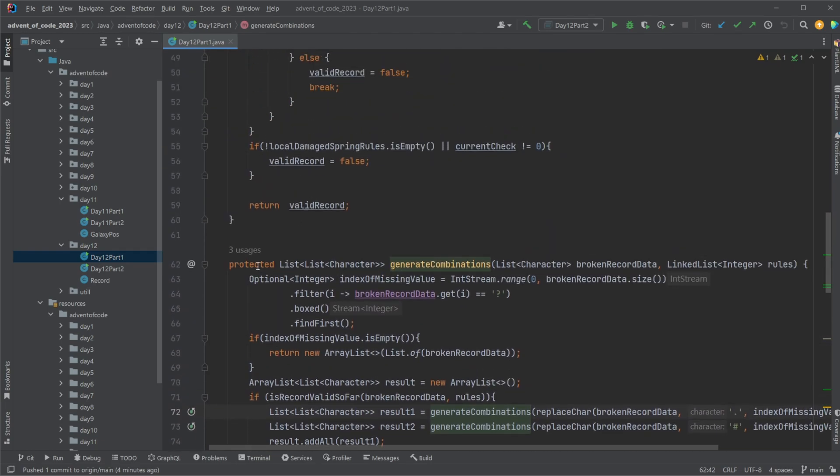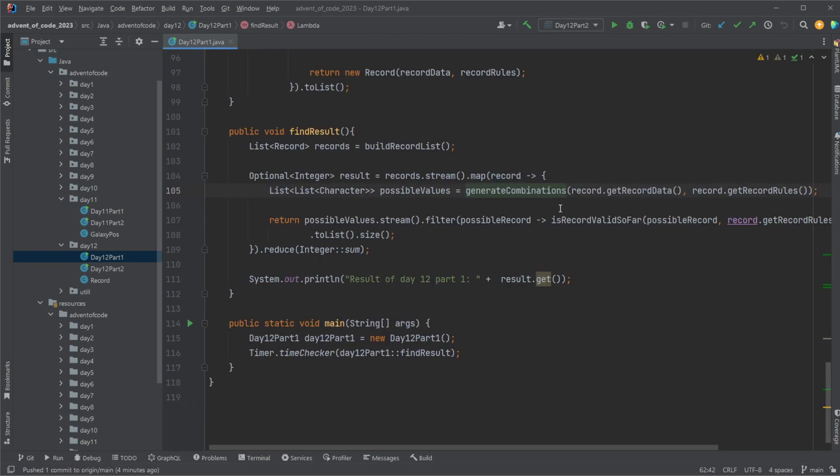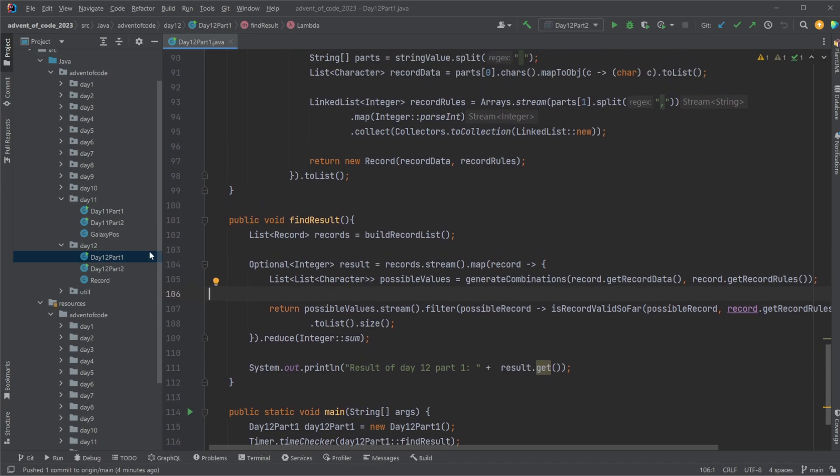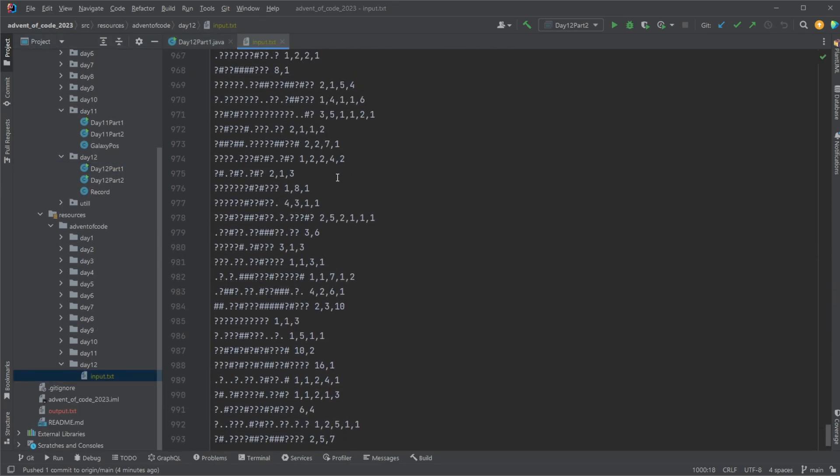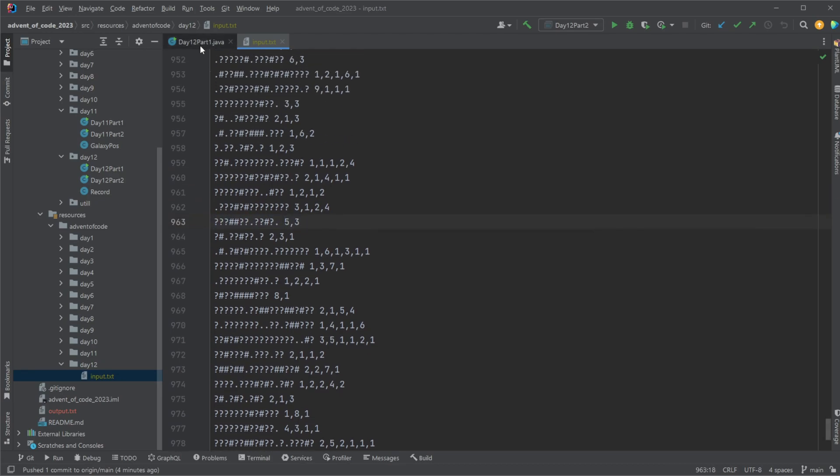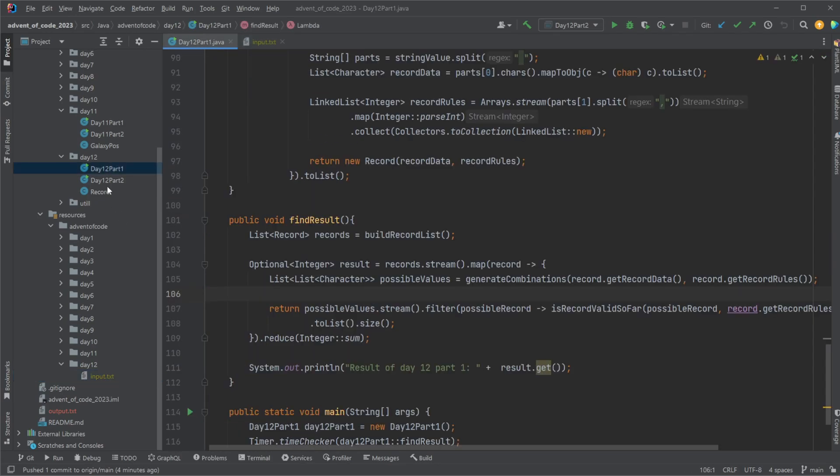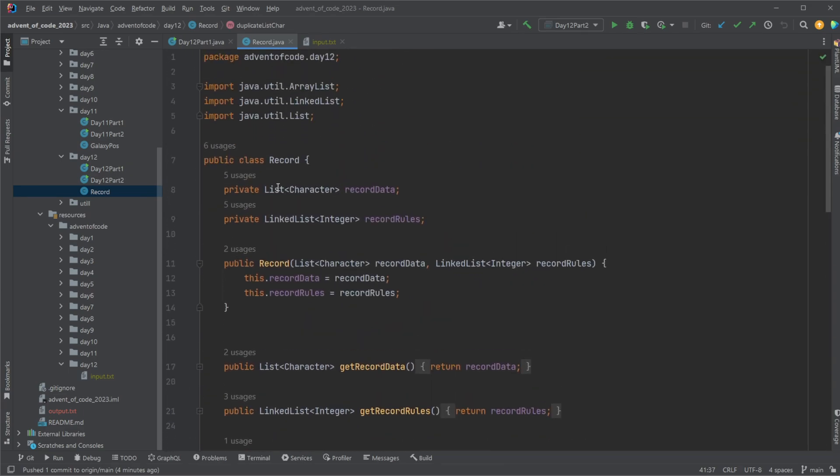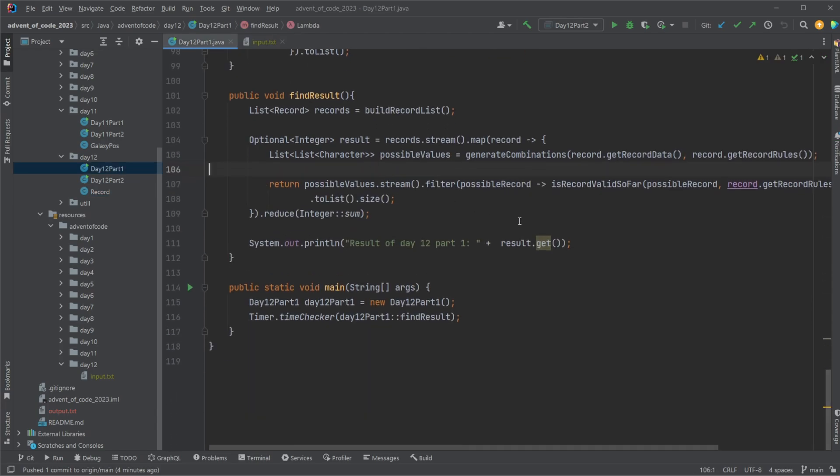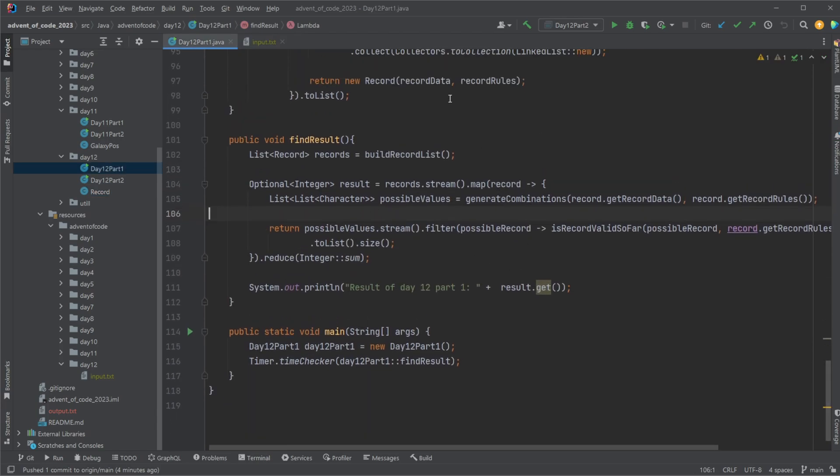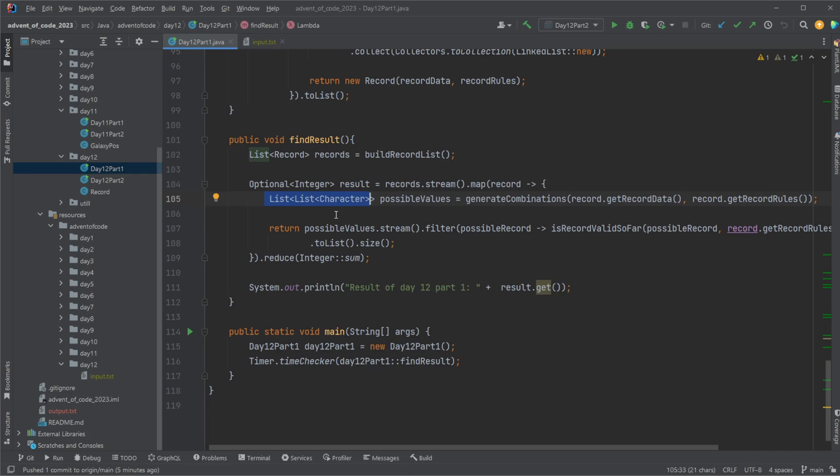And in the end I then simply check for the size of this list. So in the streams, what we're actually doing is I read in my data. We have this large data file, we read in the records and the rules. We put them into an object I call record where we have a list of characters for the data and a list of integers for the rules. We then simply go through each of them line by line.